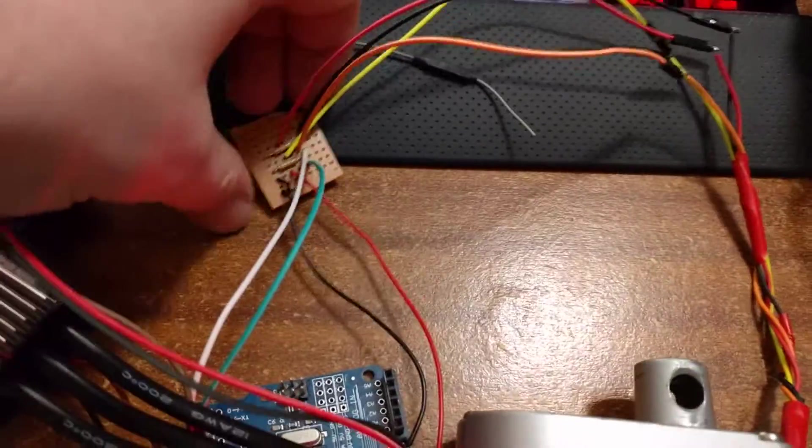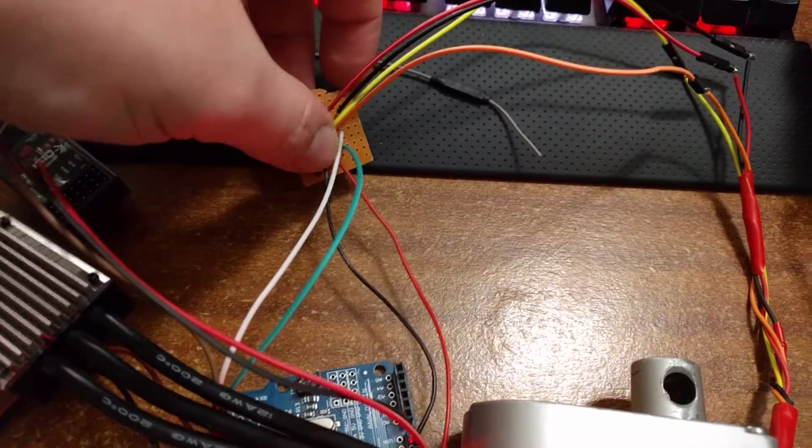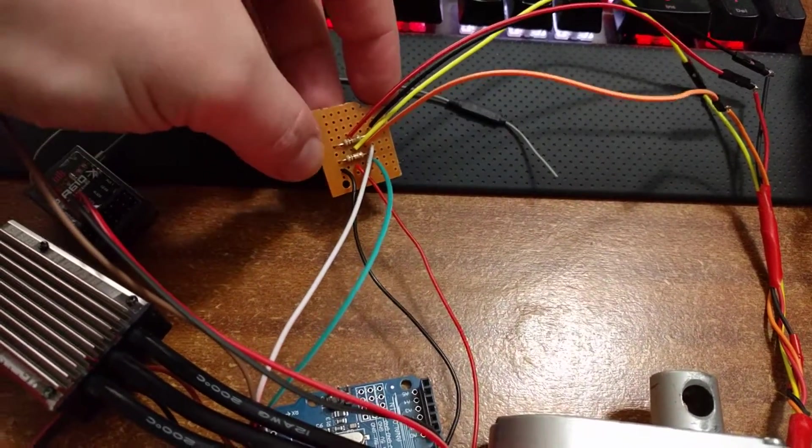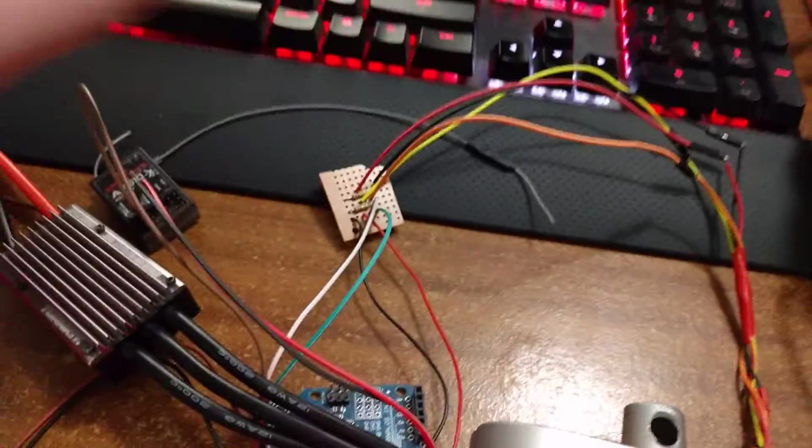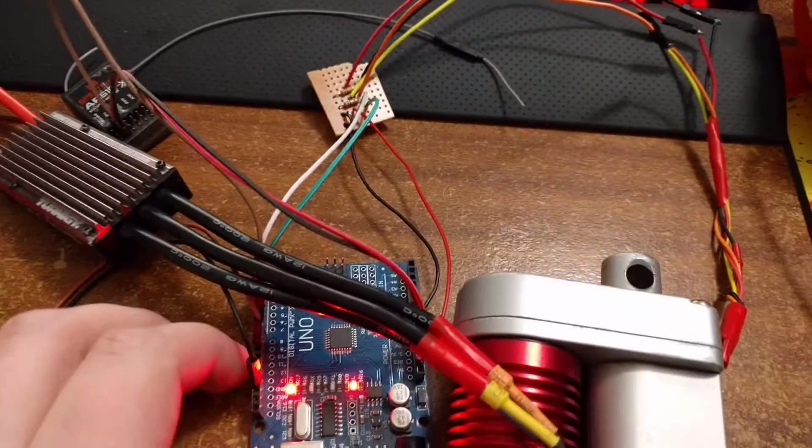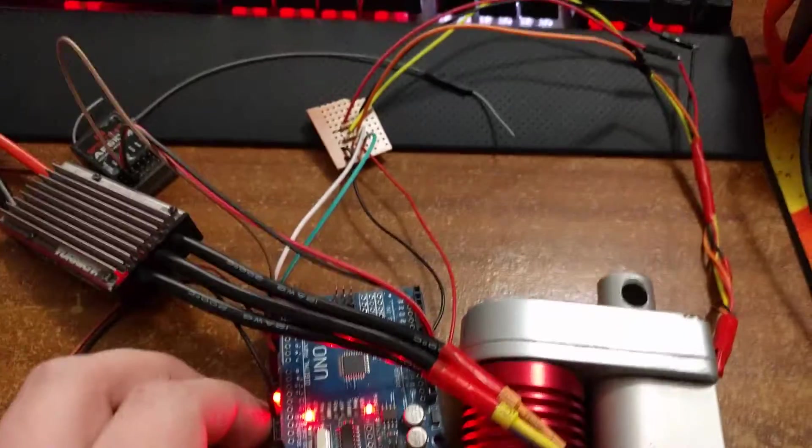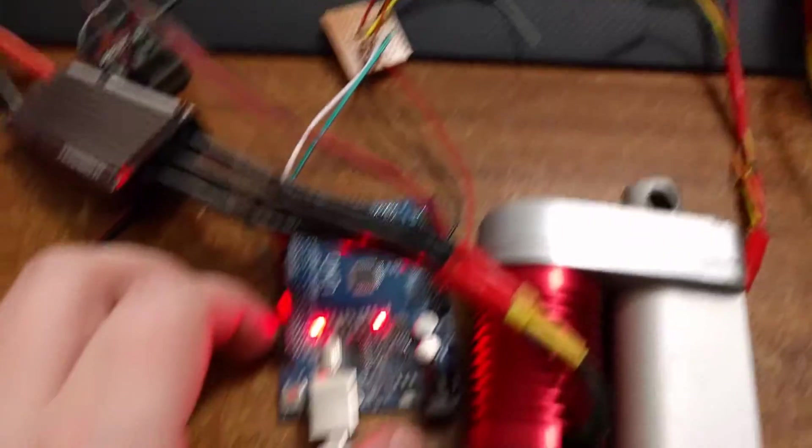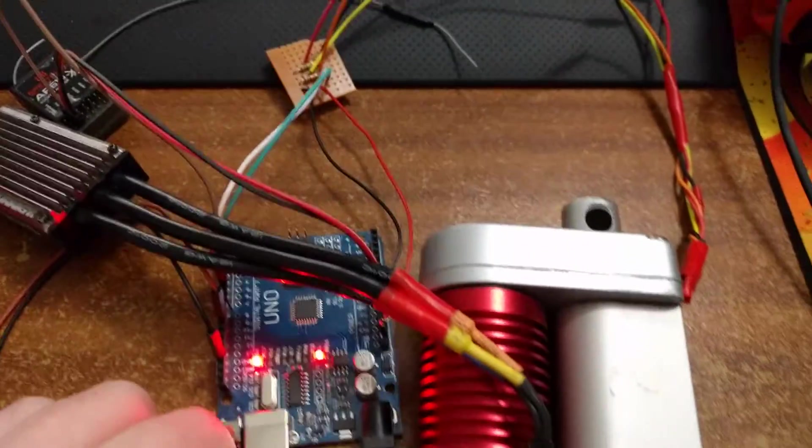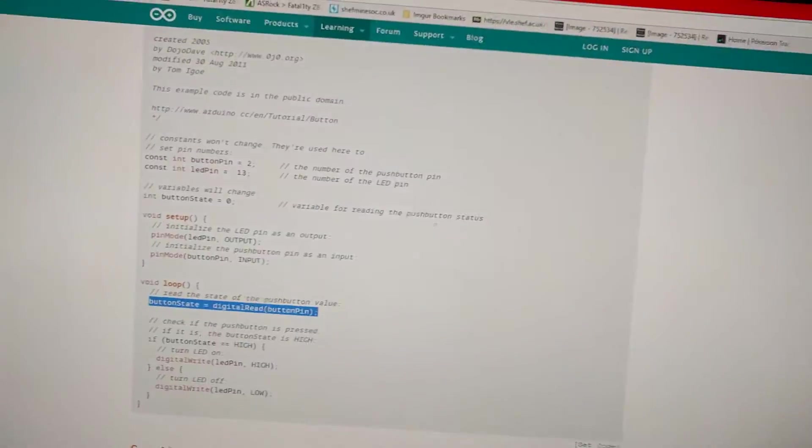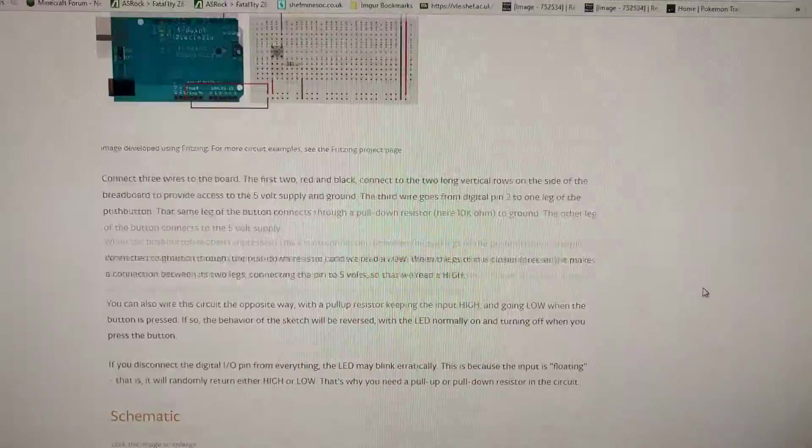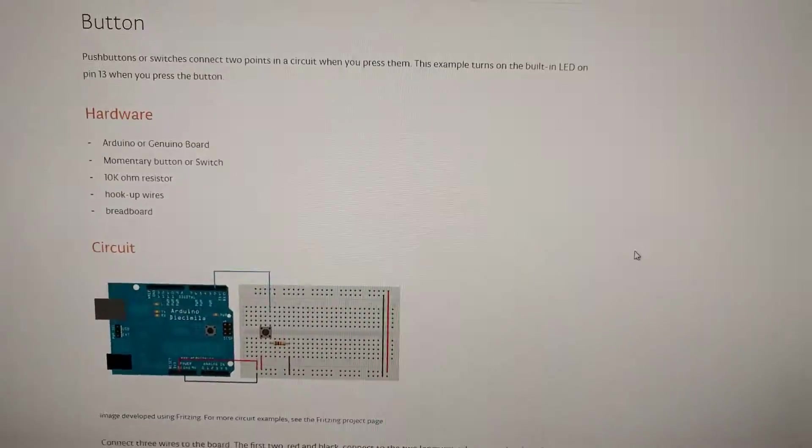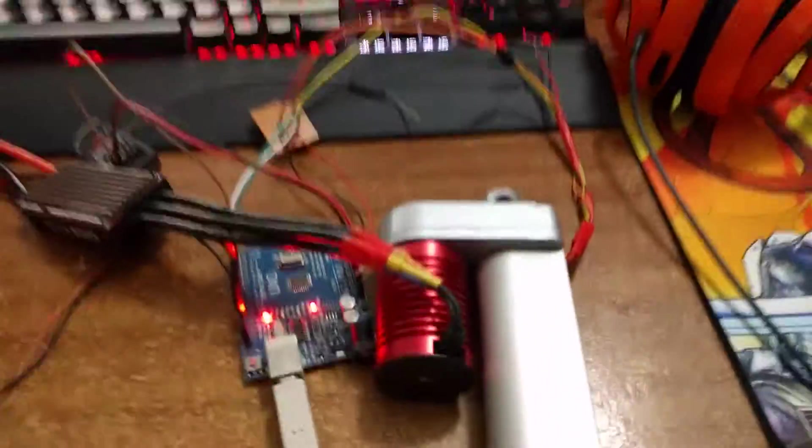Anyway, so this little board here, all this is is two pull-down resistors, and these are basically so that we can give information from the switches to the Arduino. If you look up on the Arduino site, there's a little tutorial that shows you how to do a button input, and basically I've just done that twice.